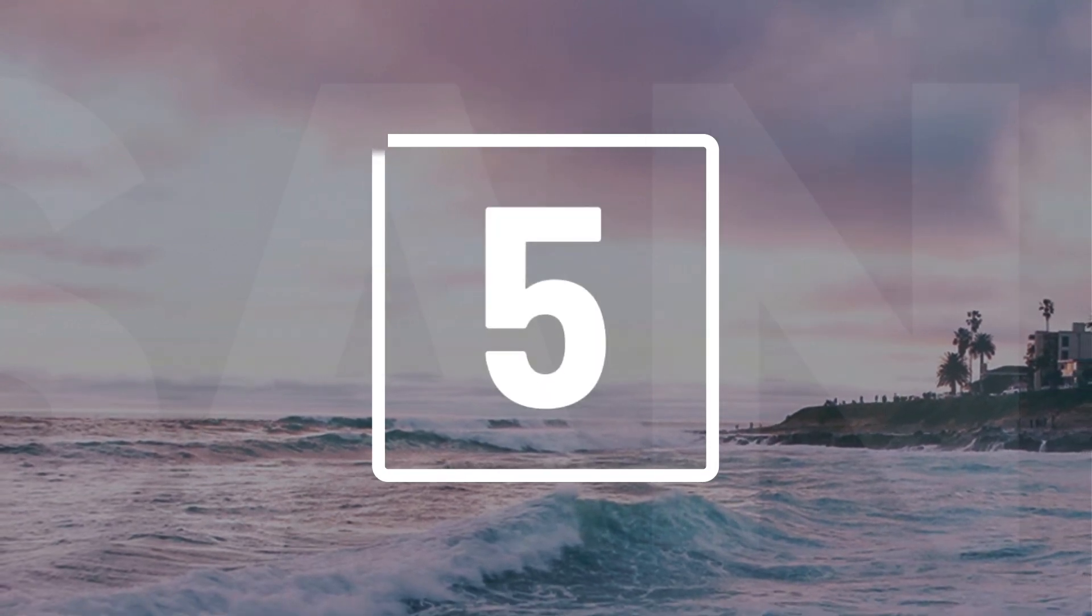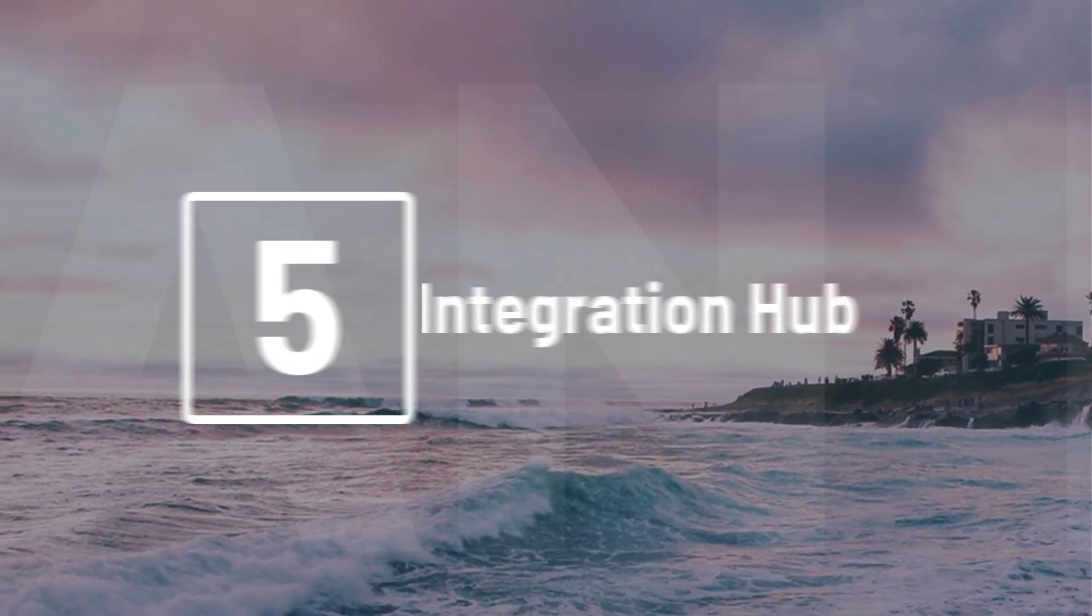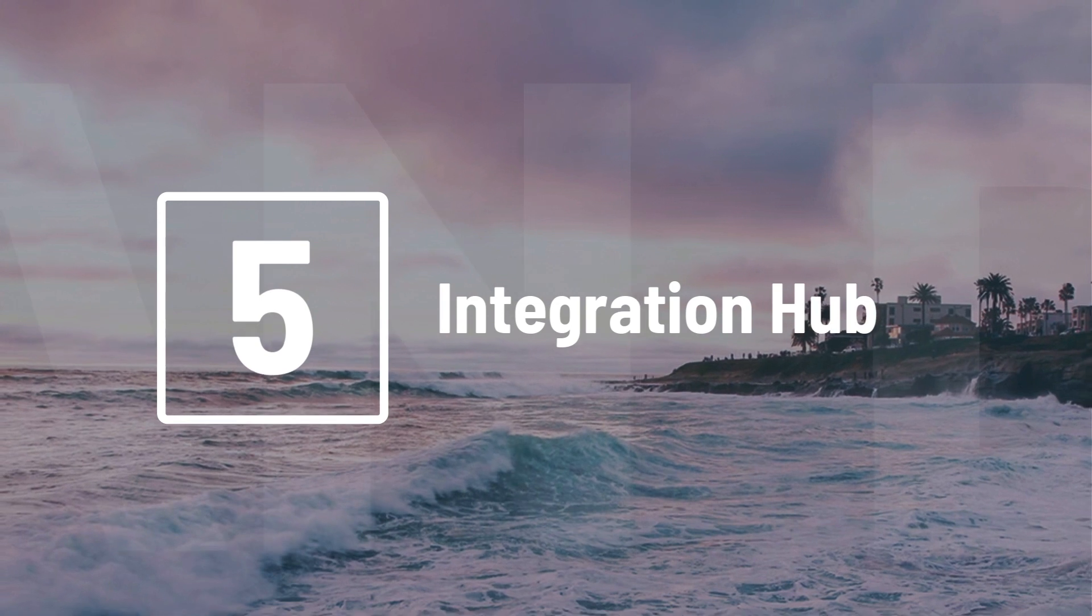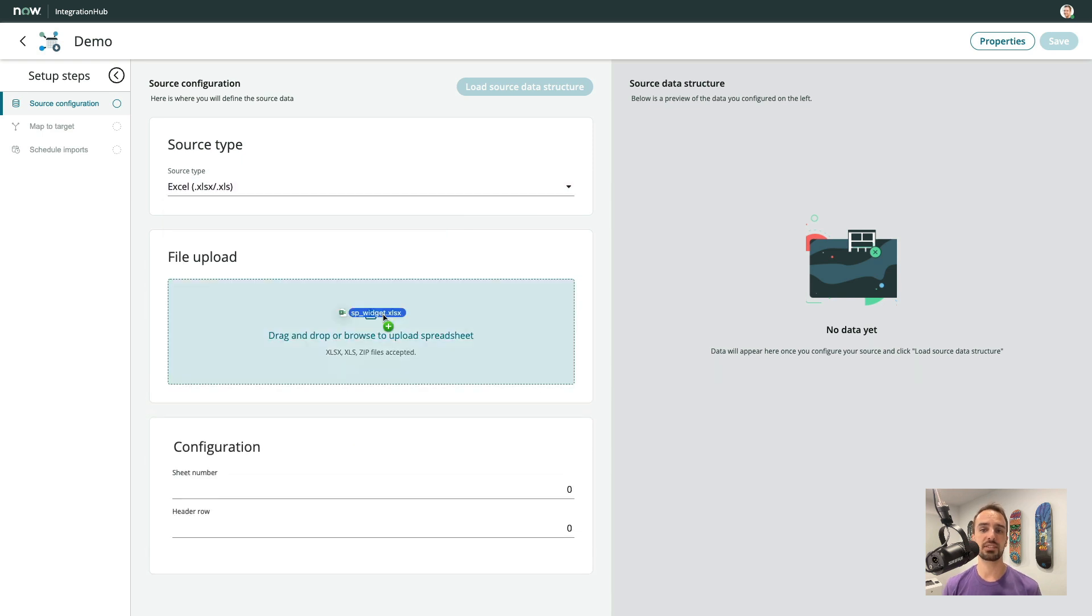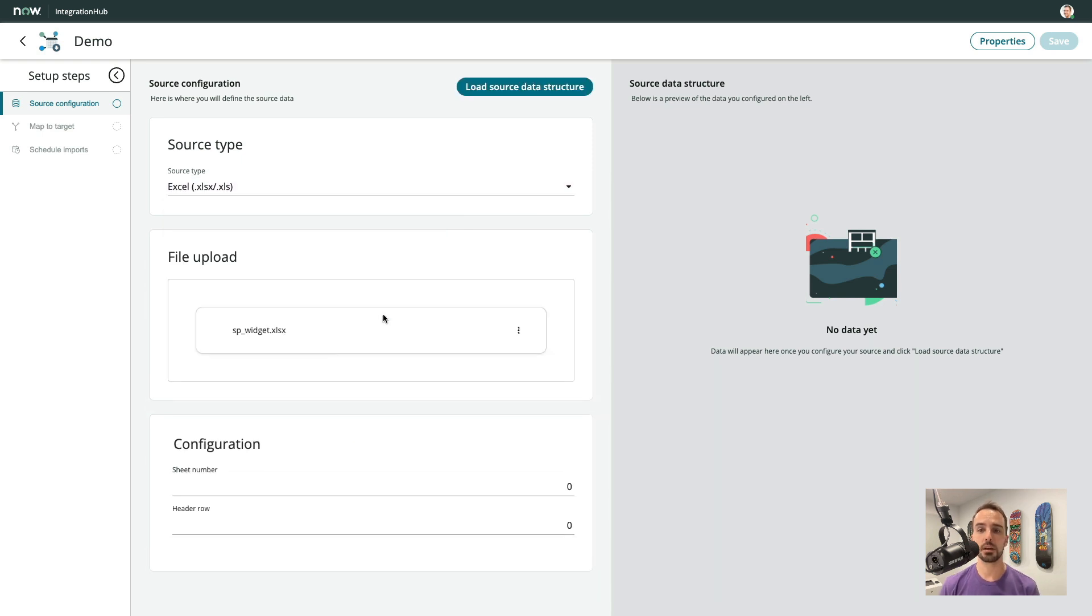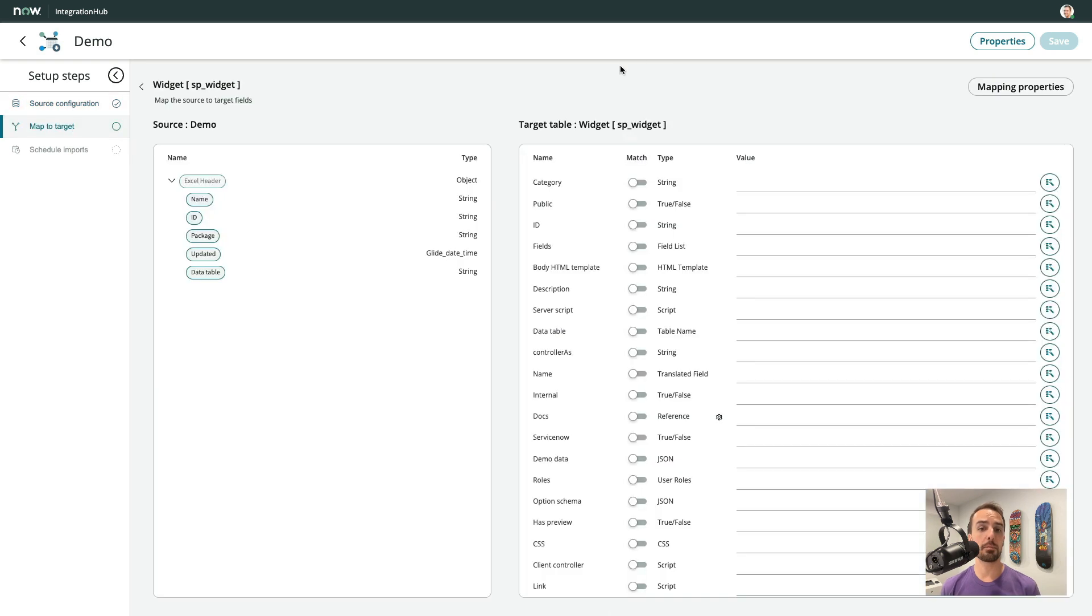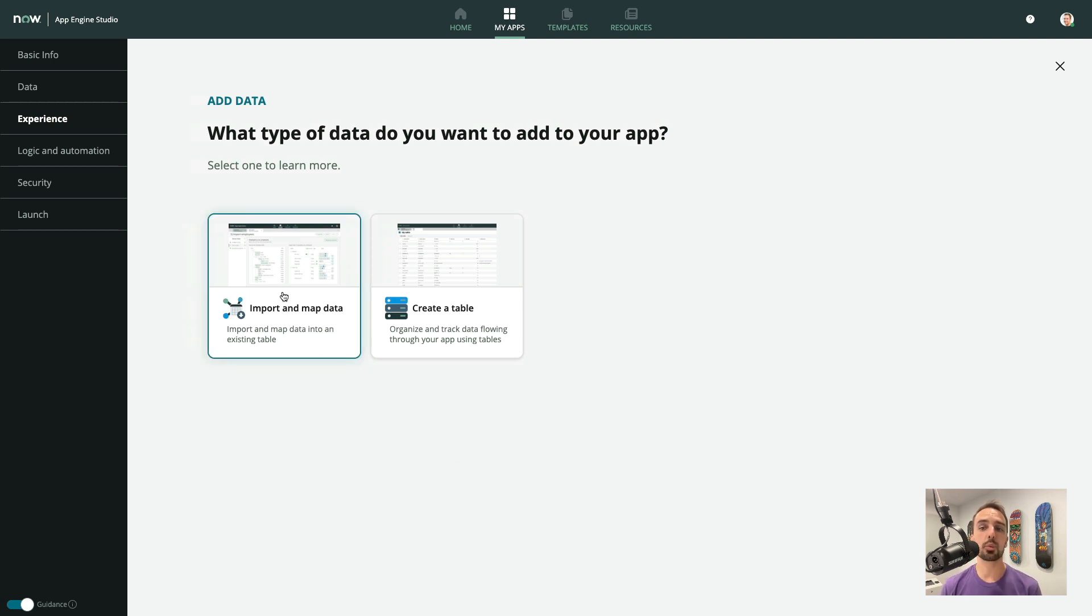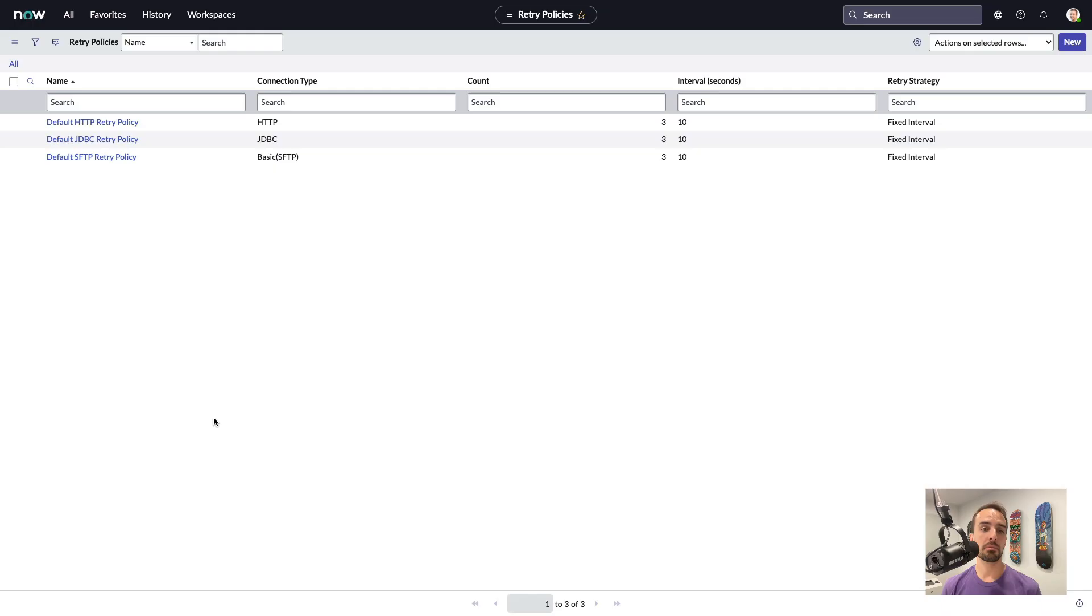Number 5. Integration Hub has also received some love in San Diego. Starting off with a new source configuration option to import data straight from an Excel file. Once imported, the mapping and transform process remains the same as before. There is also a new integration that enables us to use the Excel import feature of Integration Hub directly from within App Engine Studio.